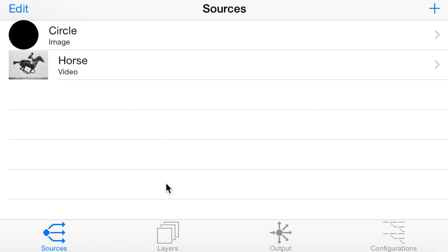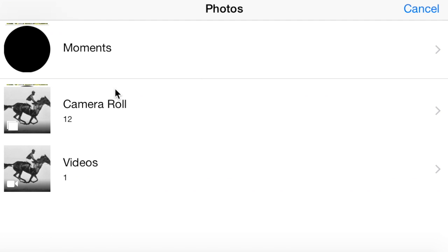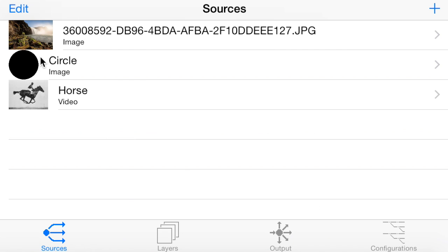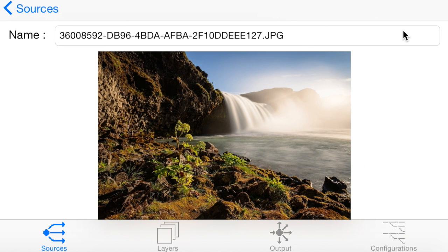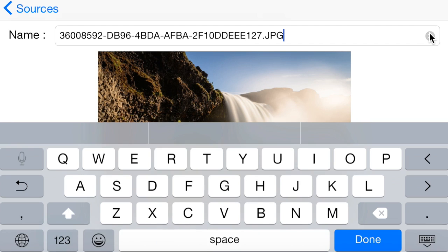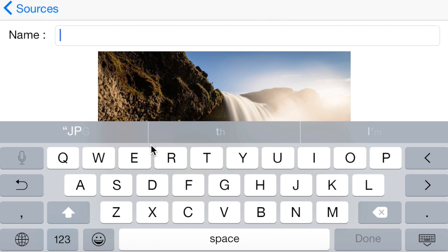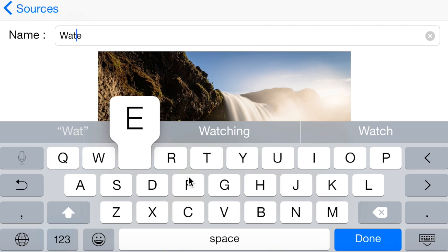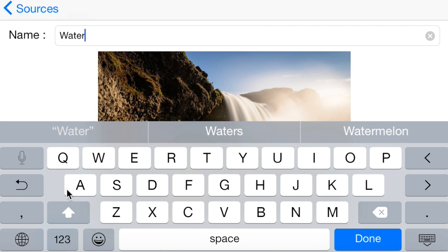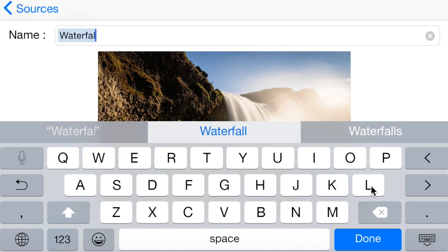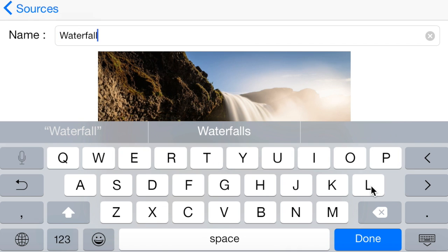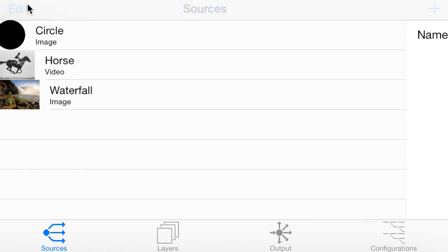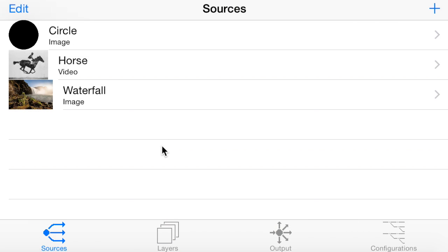Now we have our sources. Just go to layers. I'm just going to add another still image. There we can show multiple layers as well. I'll just quickly rename that one waterfall. So that's all done.